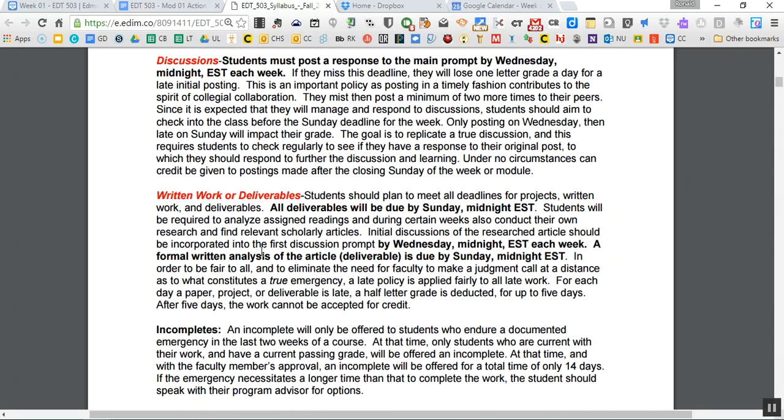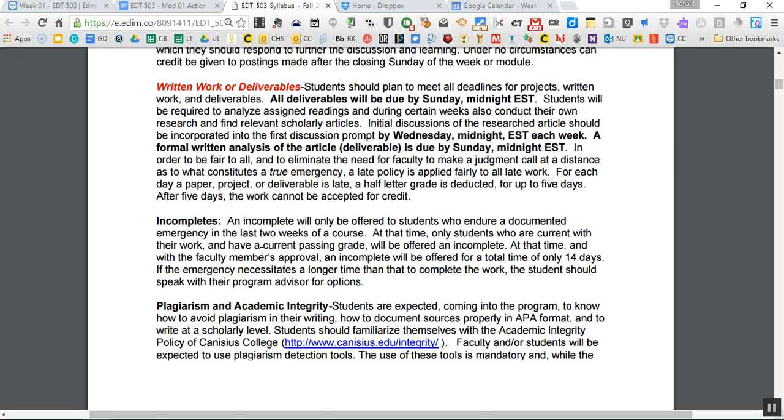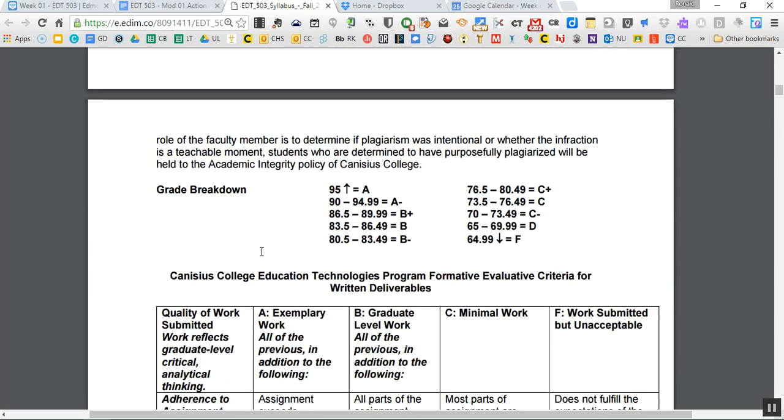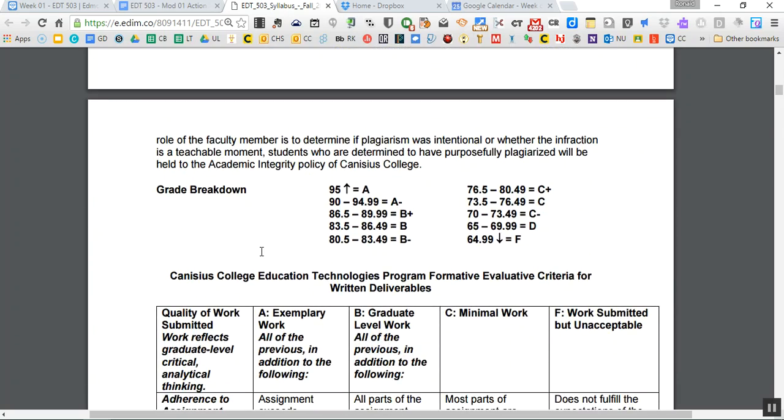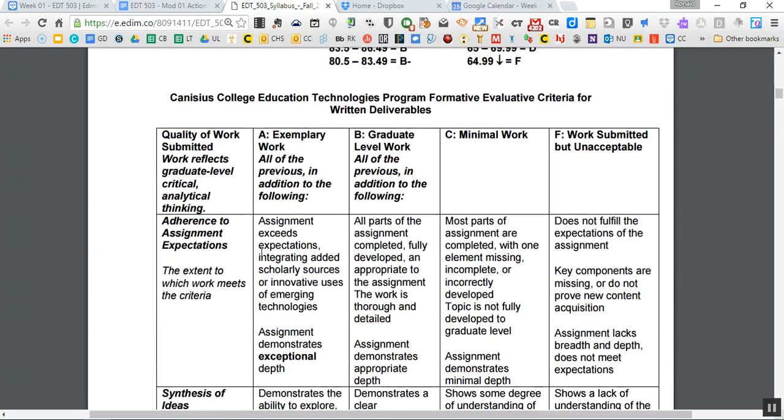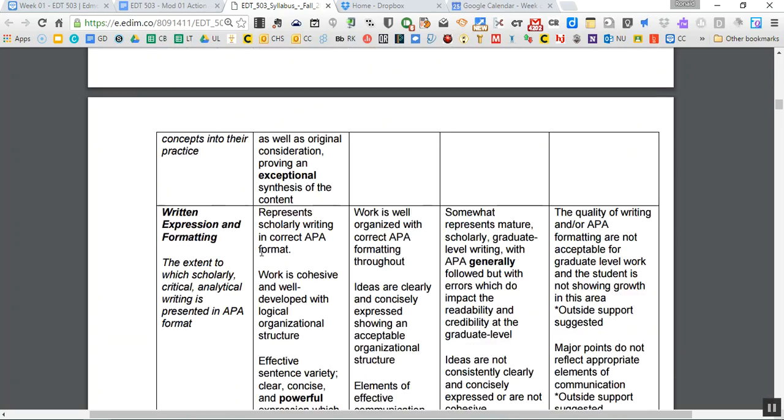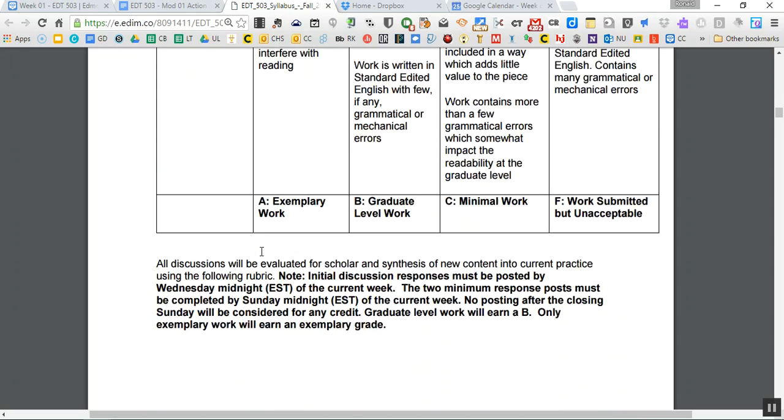Then depending on the week, we have something called a deliverable, something that's like a written work or deliverable. Maybe you're making a screencast. Maybe you're making a podcast. Maybe you're making something. That's due on a Sunday as well. So read through all that, please, and complete some plagiarism. There's the grade breakdown. This is the rubric for anything that's written in the course. So it's kind of a nice overview of how we sort of break it down for written deliverables.